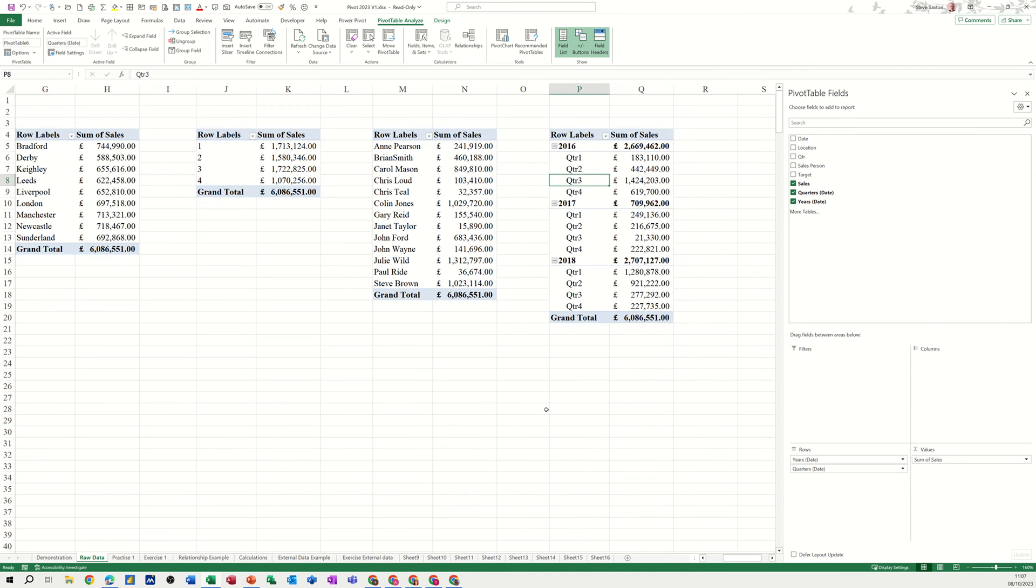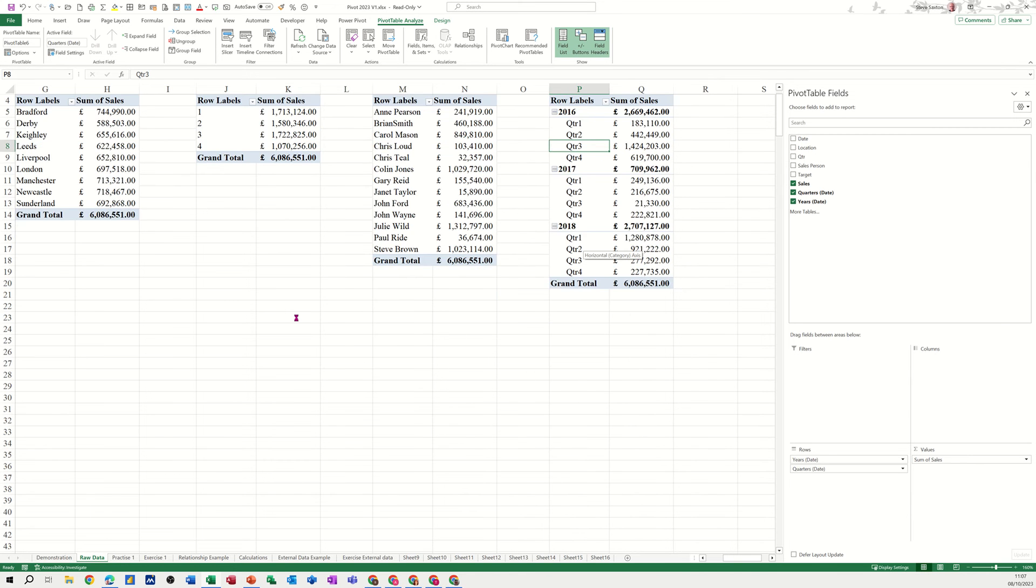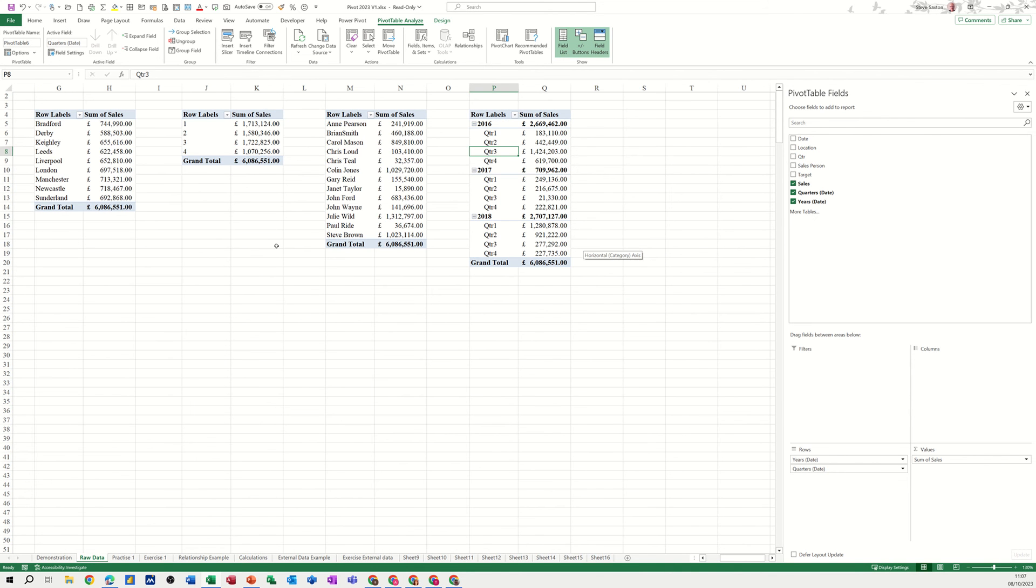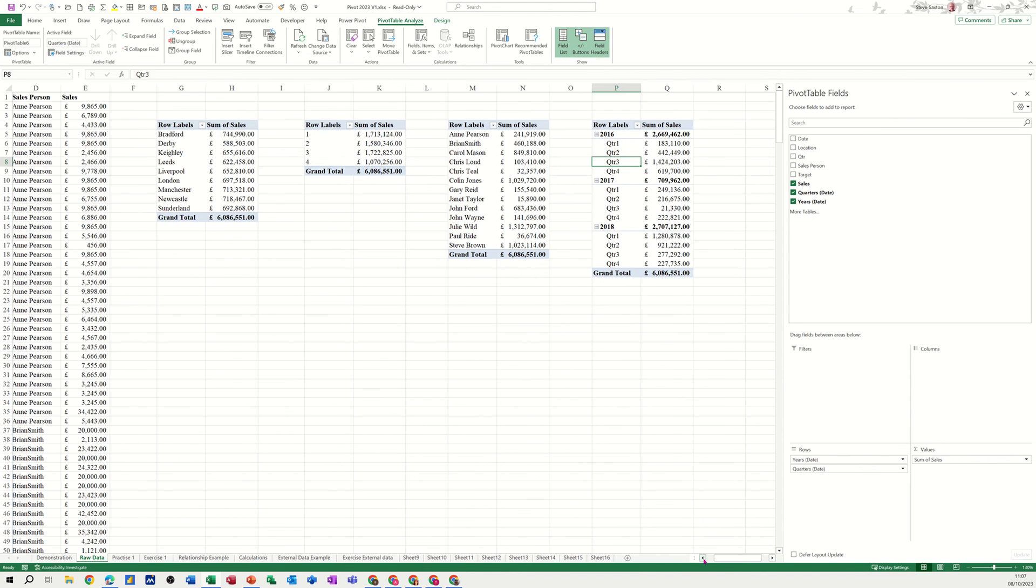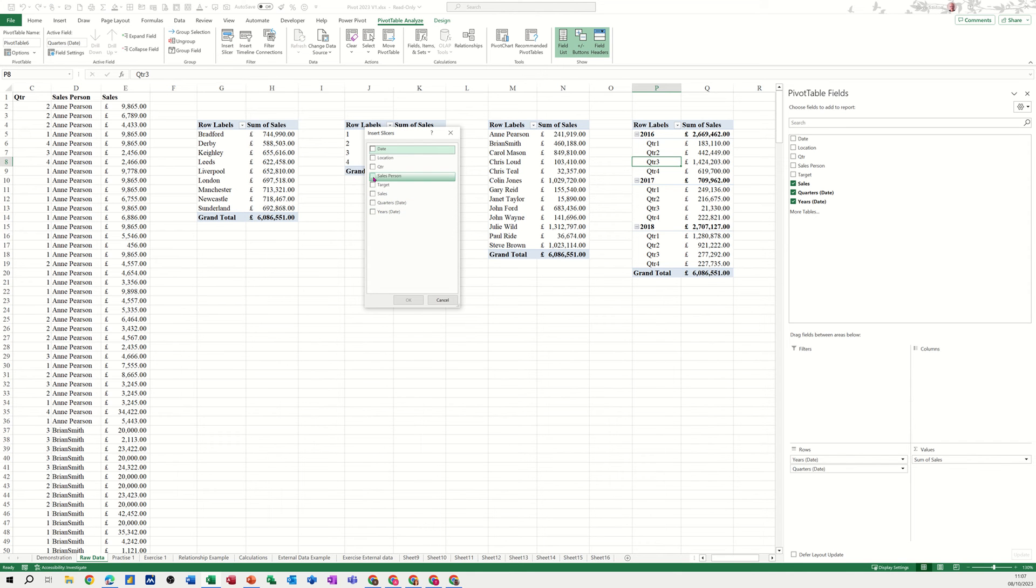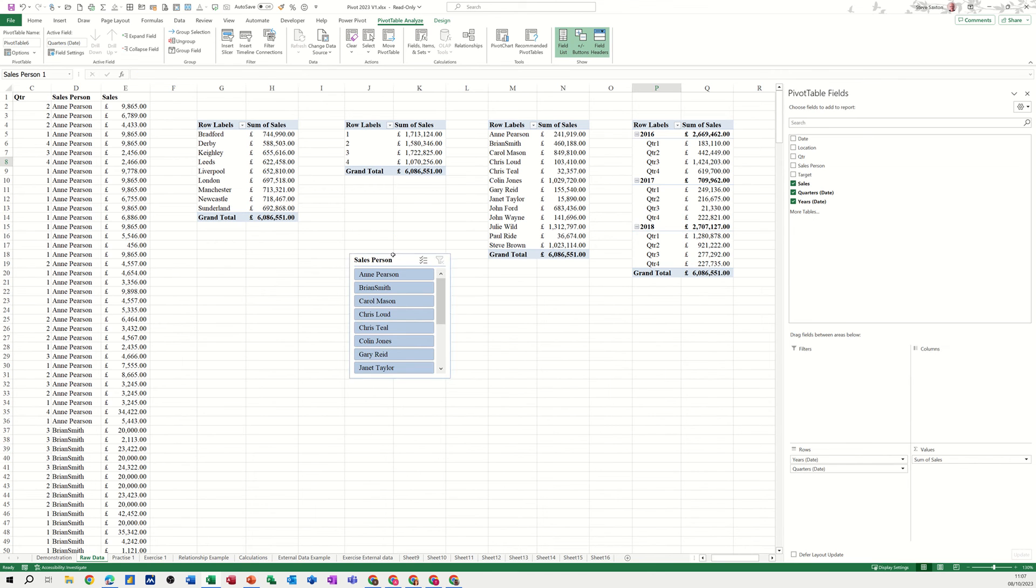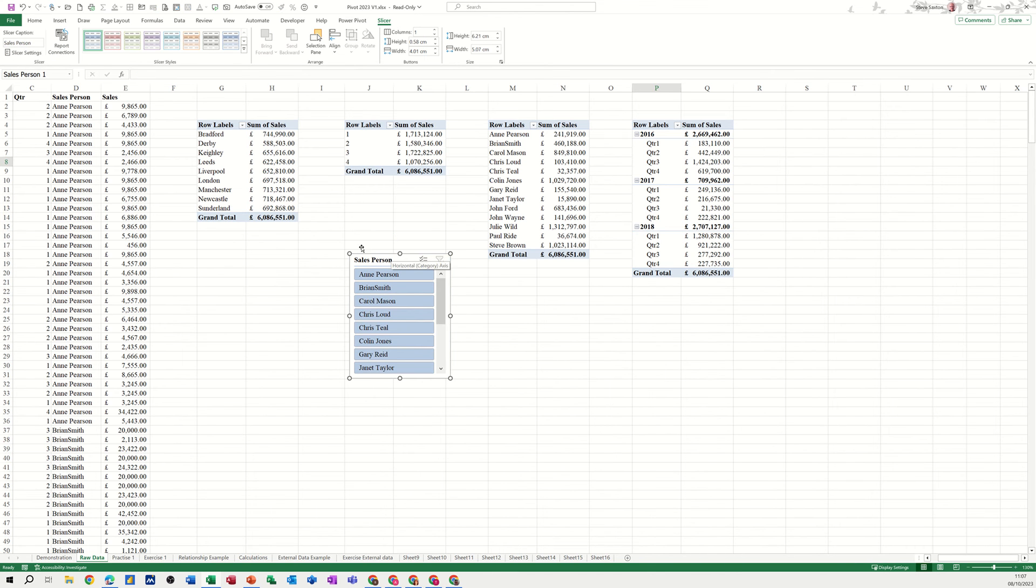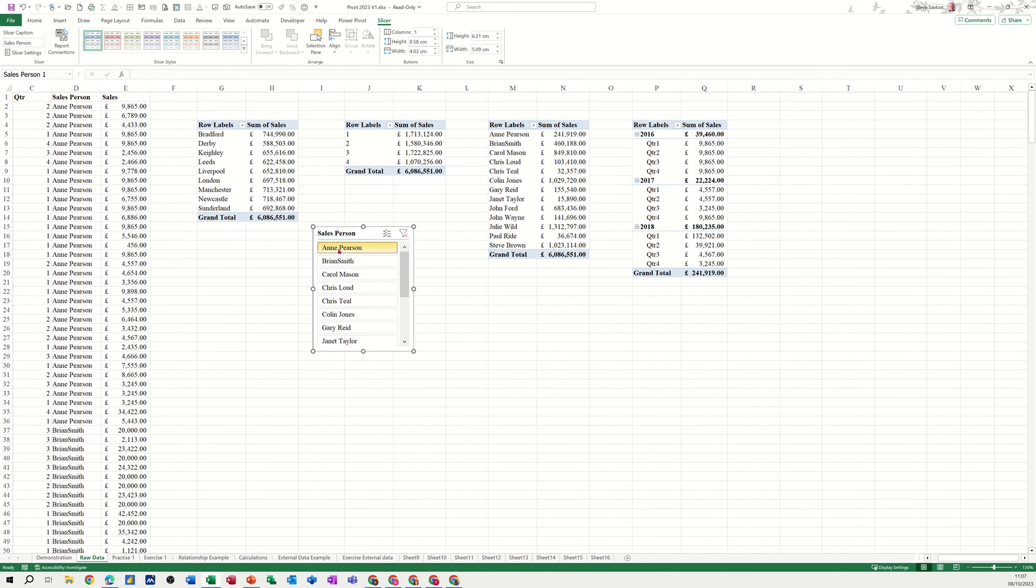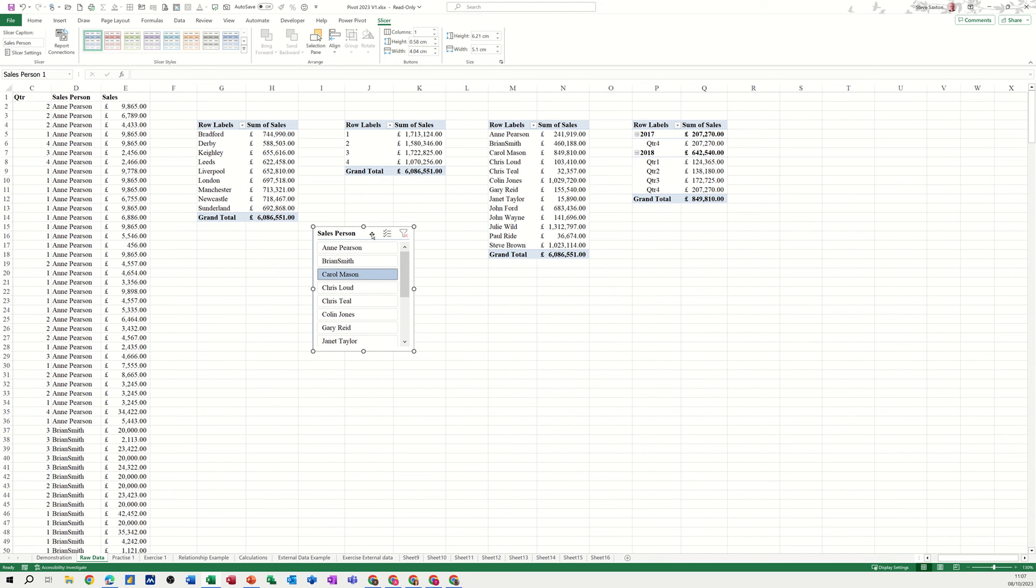What I've got now is four pivot tables all looking at the same data source. I'll just make that a little bit smaller so it all fits on the same screen. However, if I bring a slicer on, Pivot Table Analyze, Insert Slicer, I'll go for Salesperson. Let's see what happens now. If I click on Ann Pearson, only that last one changed. Carol Mason, this last one's changing but this one isn't, that's not filtering it.